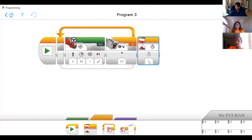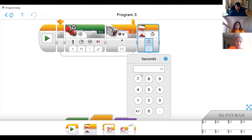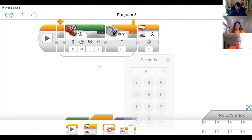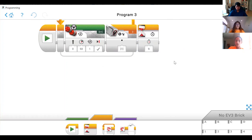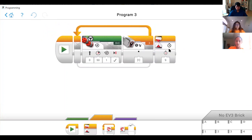The wait block is probably the simplest block in EV3. You just drag it to wherever you want your pause to happen, then click on the number and enter your amount of seconds. So in this example, my robot will go straight until it hits a black line, and then wait there for nine seconds. That's the wait block, and that covers all the blocks we went over today.